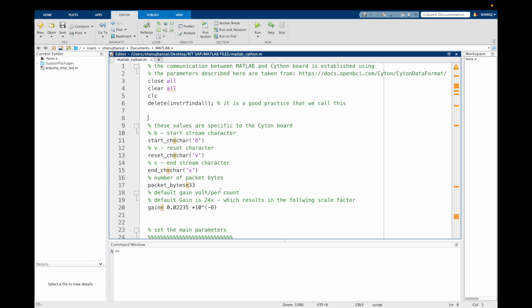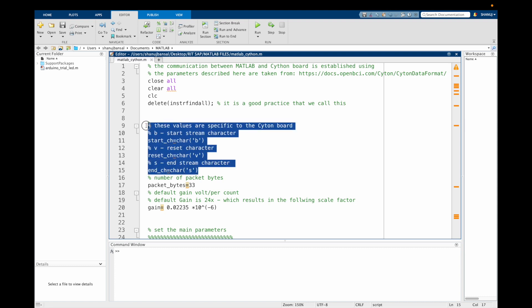Now we define some values which are specific to the Syton board. The Syton board sends no data until it is told to start sending data. To begin the data transfer, we have to transmit a single ASCII character B. Once the character B is received, continuous data transfer in binary format will start. To stop, we have to send an S.